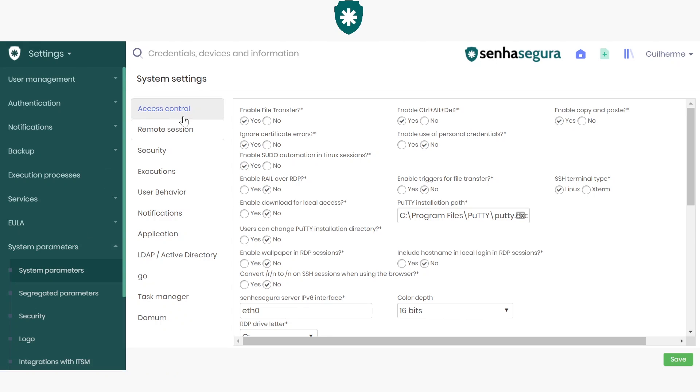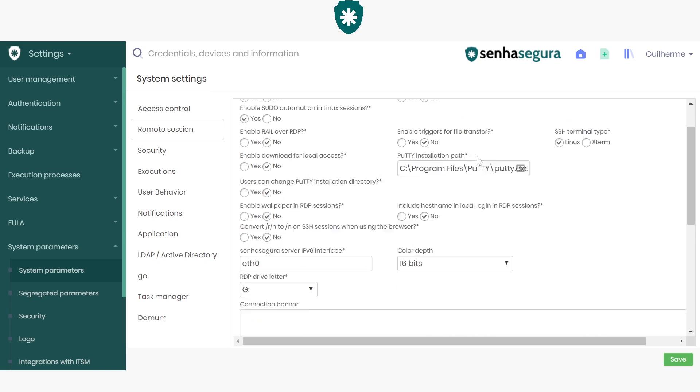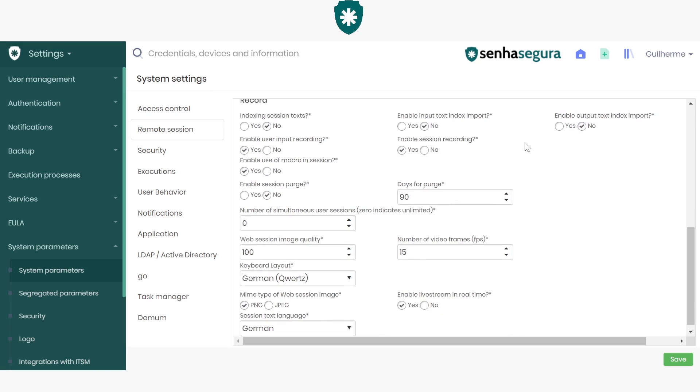Search in the screen that opens for the part of Remote Sessions. In this case, we are already on the required screen. Go to the bottom of this screen and look for the Keyboard Layout field and the Session Text Language field.